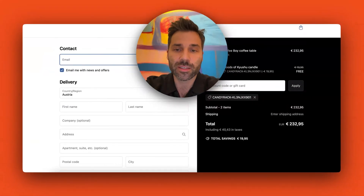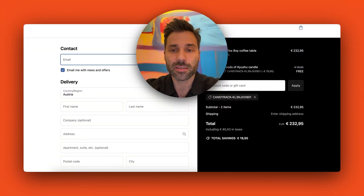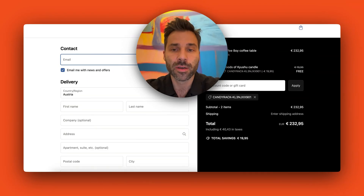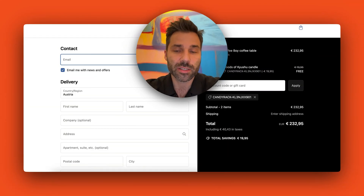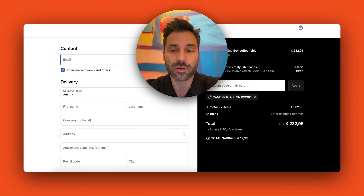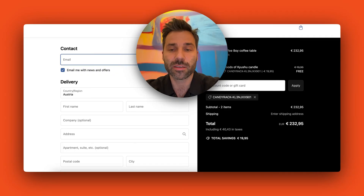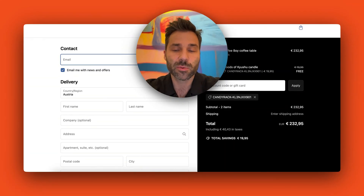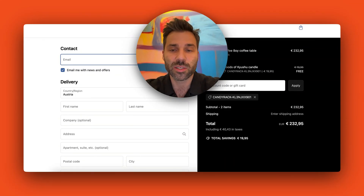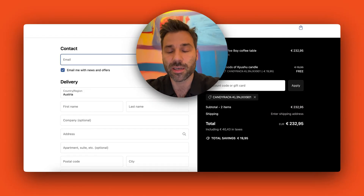There are a couple of other use cases for preselected upsells — for example, shipping protection or gift packaging, some sort of extra service which is not super expensive, let's say up to five dollars.